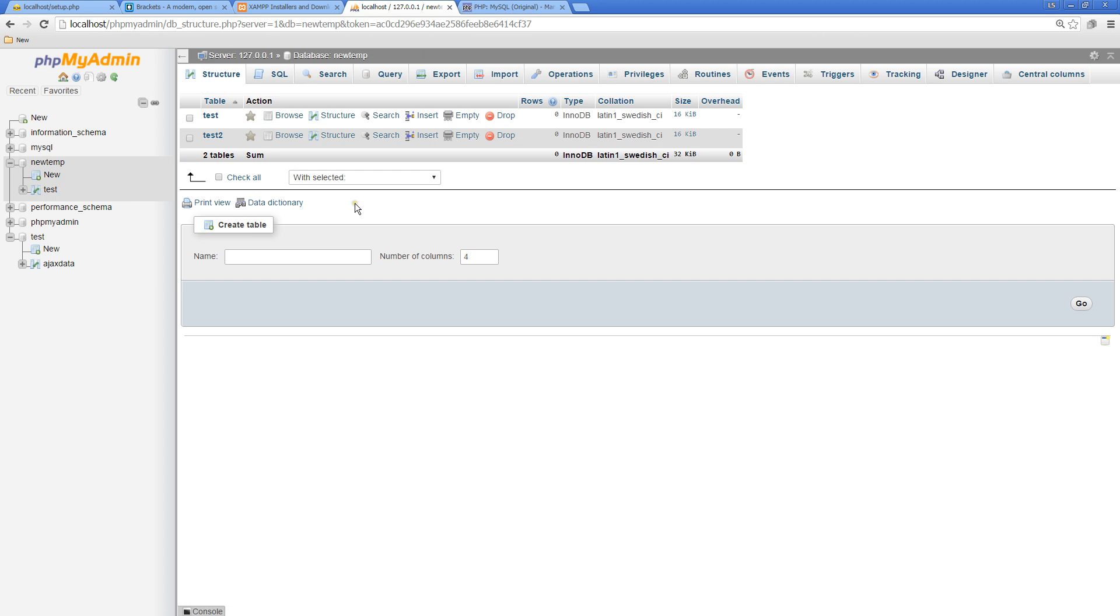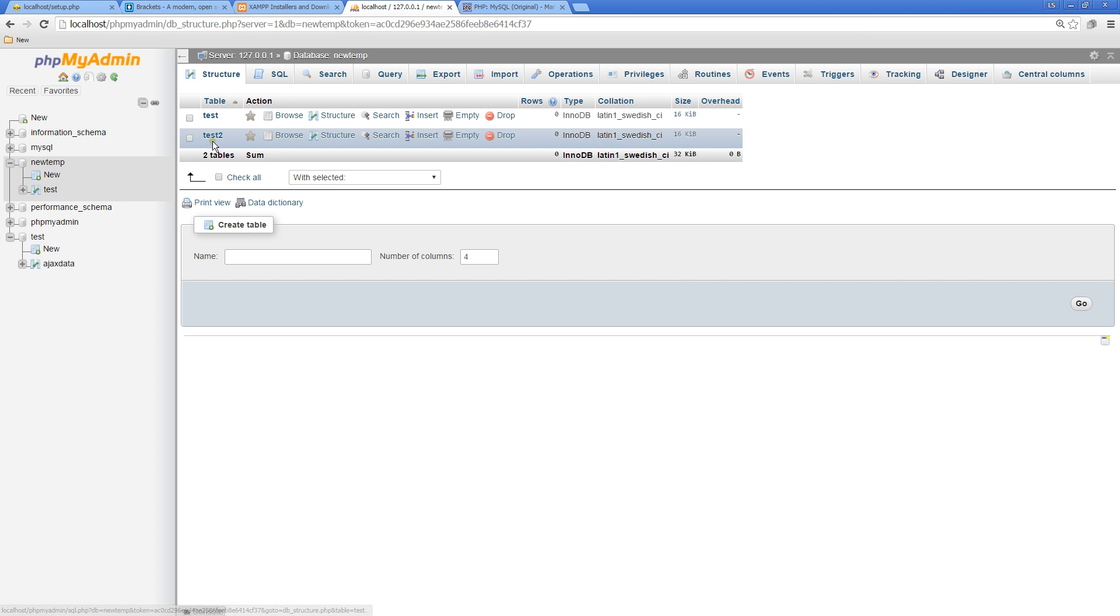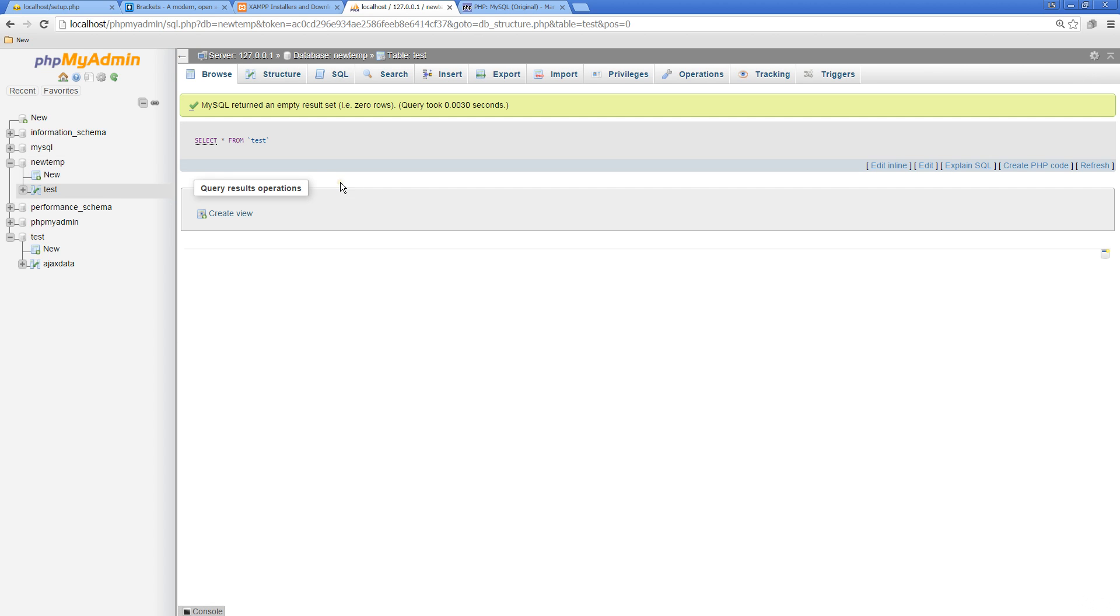We can use either Test1 or Test2, they're both the same. We're going to go through Test1 in the lessons.